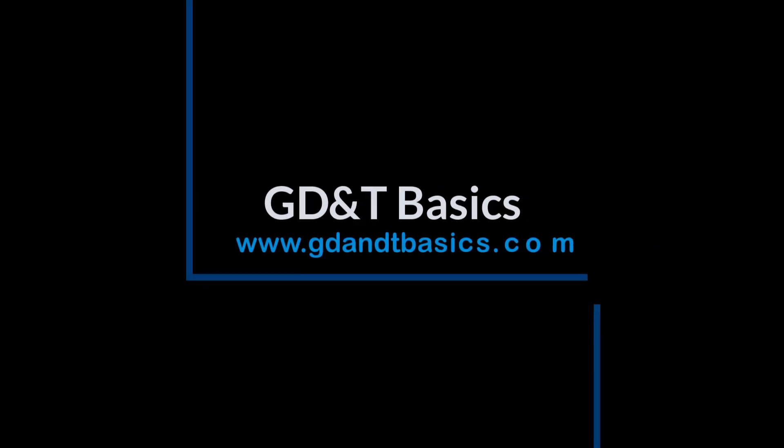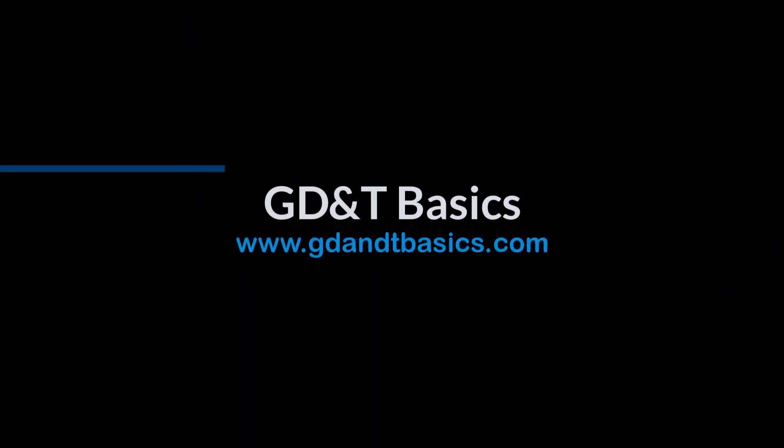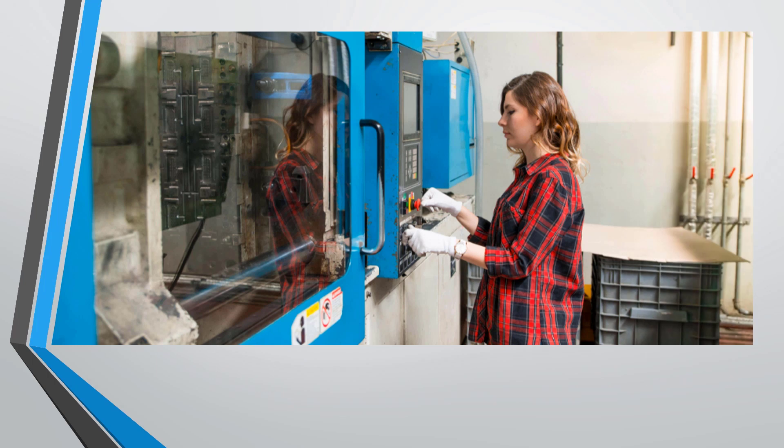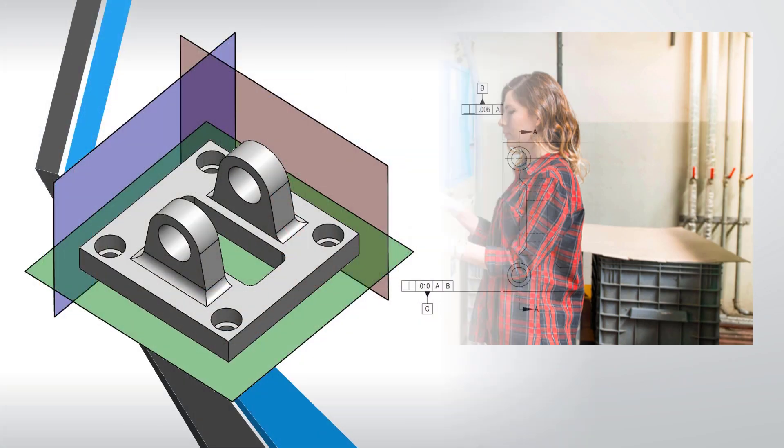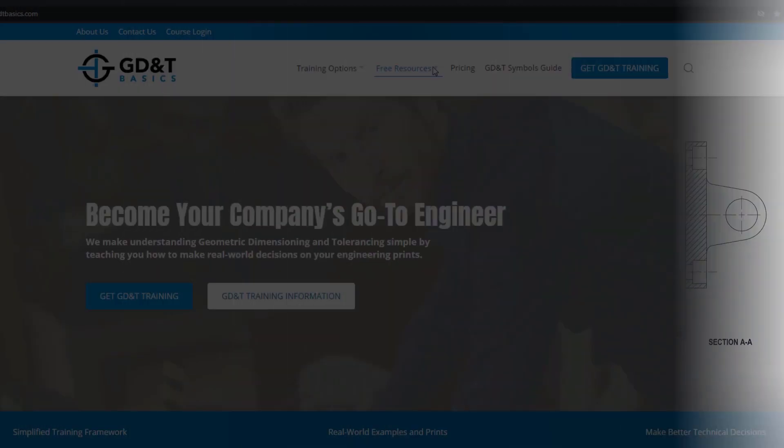Our goal is to be your best source for GD&T information online. It's important to us that everyone involved in engineering and manufacturing have the chance to learn and better understand GD&T on your prints.